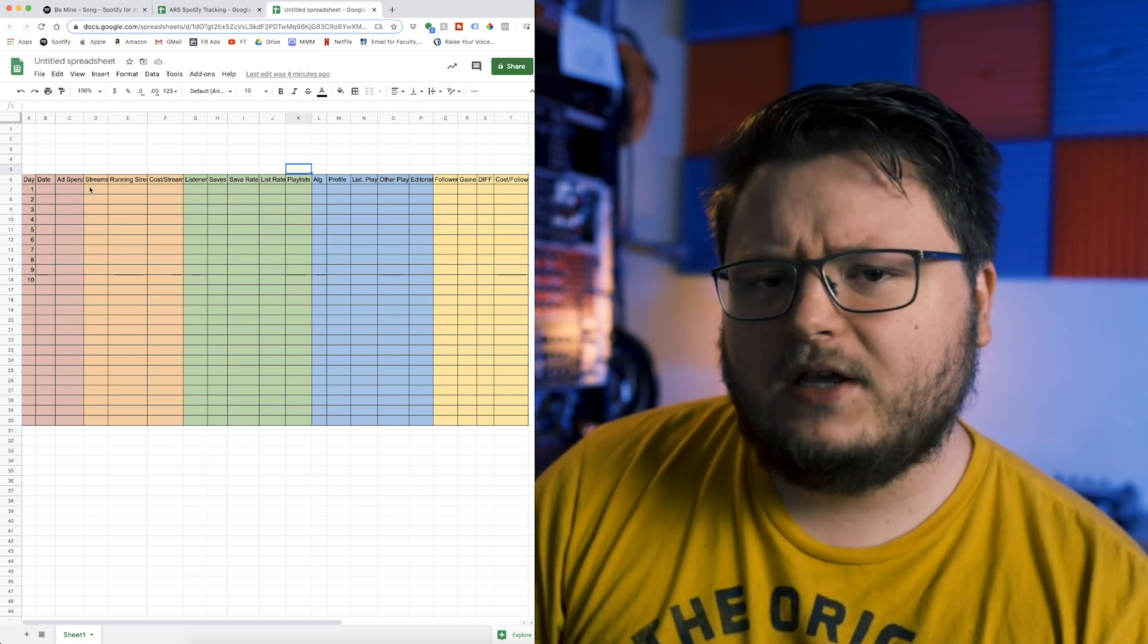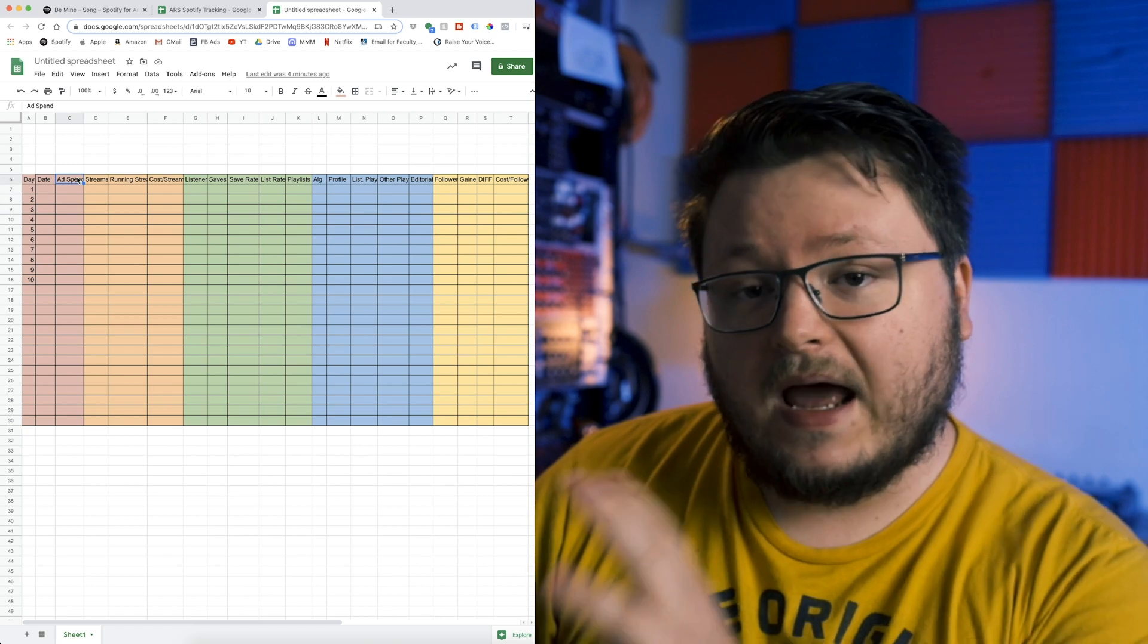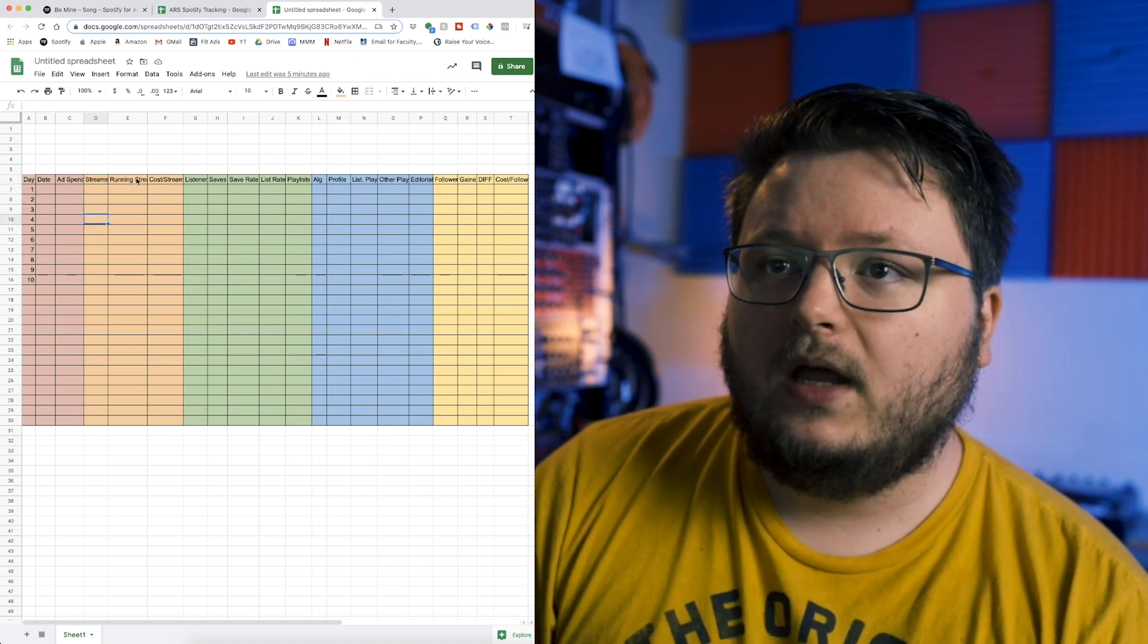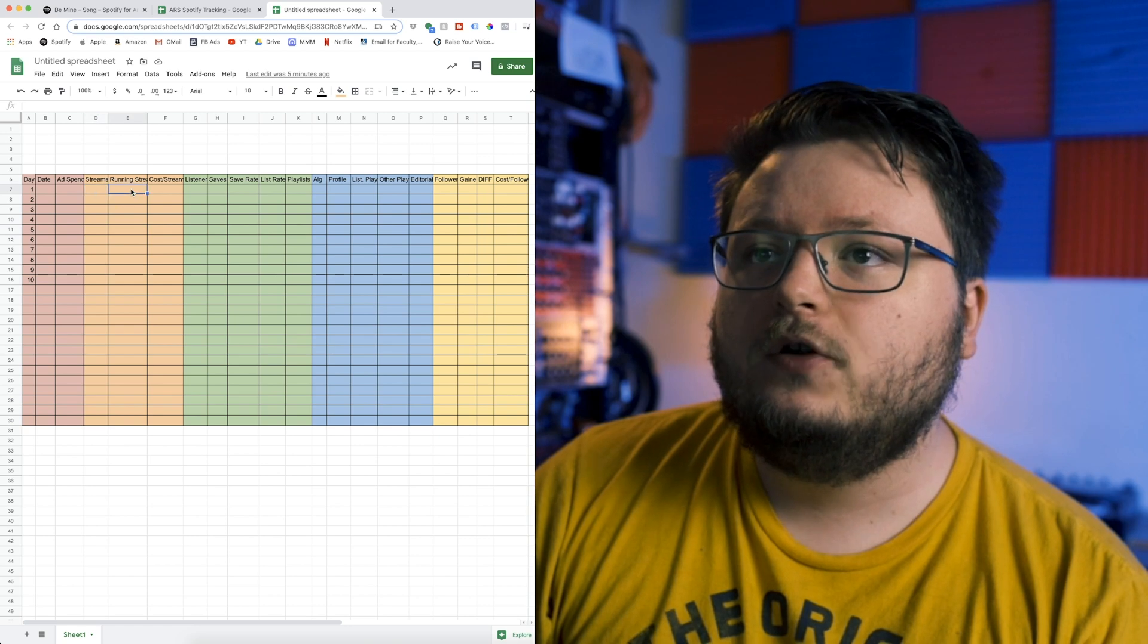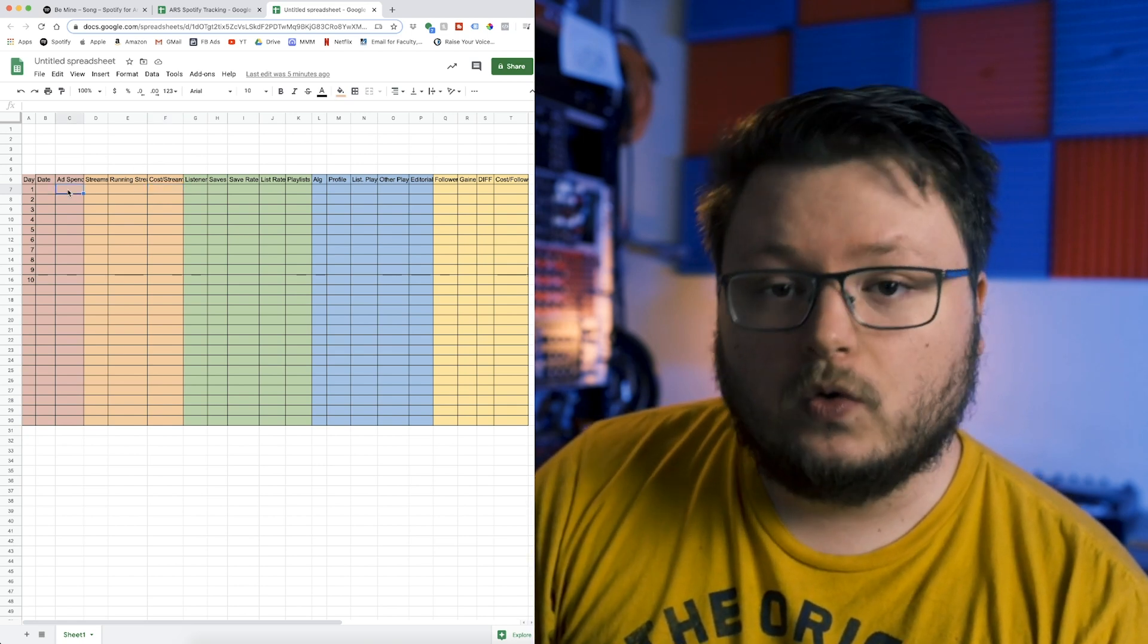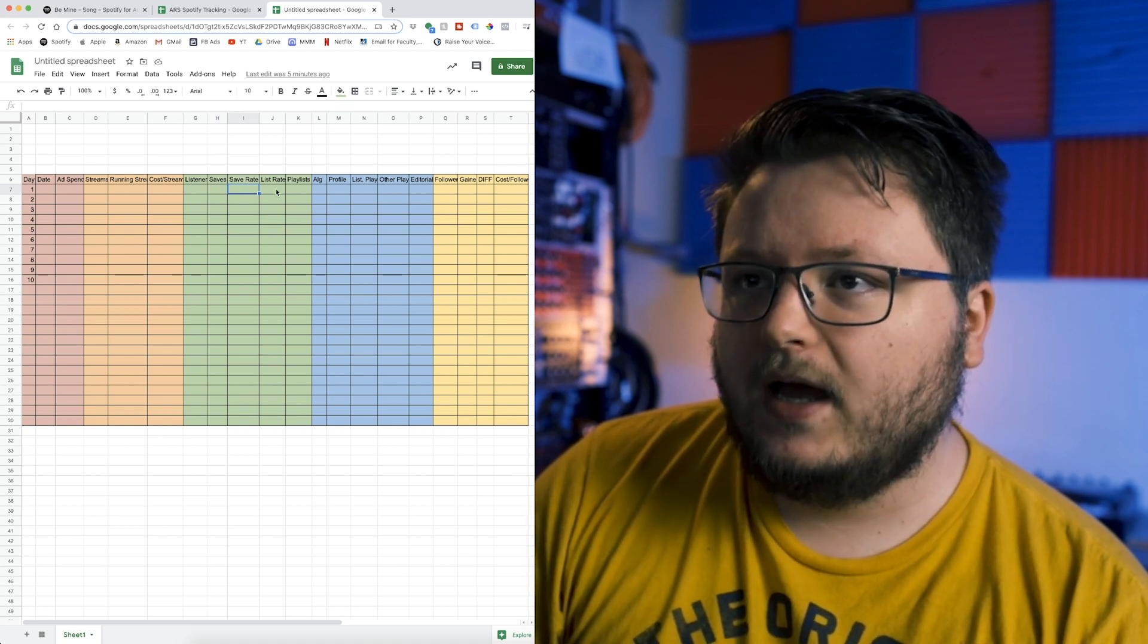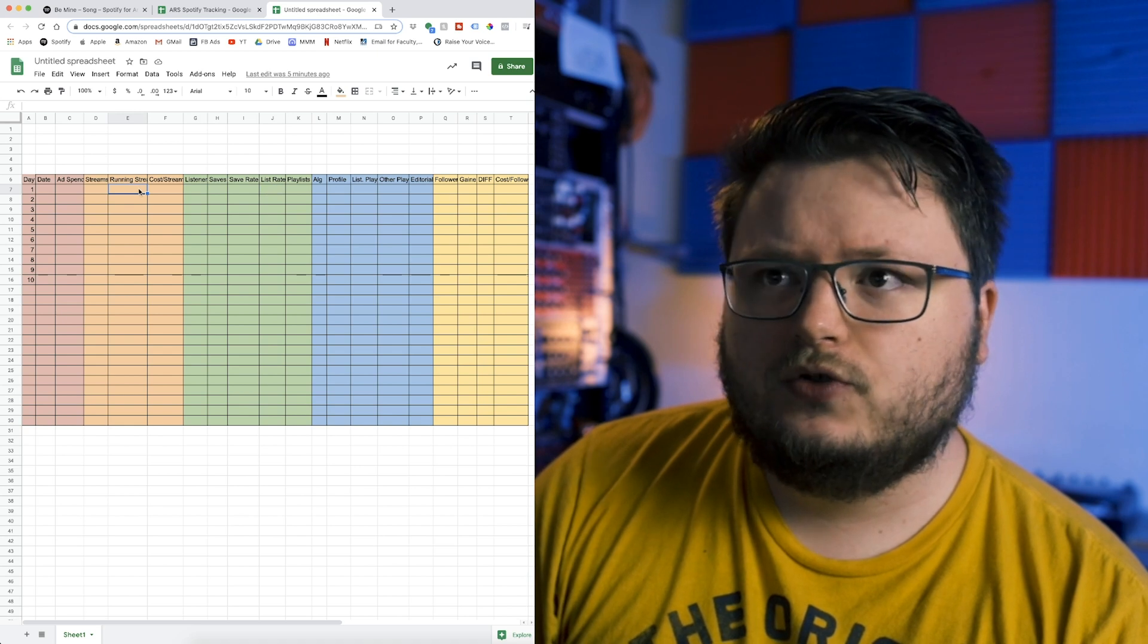Let me take you through the columns. We have the number of days since the song has been released, the current date for each of those days, the ad spend (if you're not running ads, just leave that column blank), the streams on that particular day, and the running streams, which is a running total of the number of streams so far. Streams is day by day, running streams is total streams. We have cost per stream, which is the division between the running streams and the total ad spend. We have listeners on that day, saves on that day, save rate at the current moment in time, which is the division between saves and listeners.